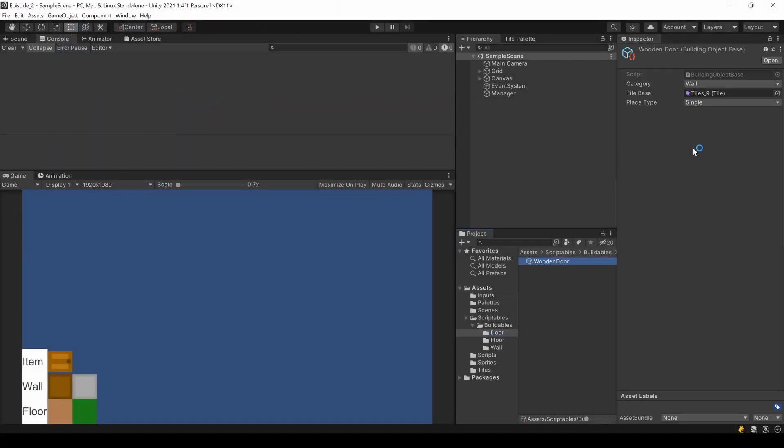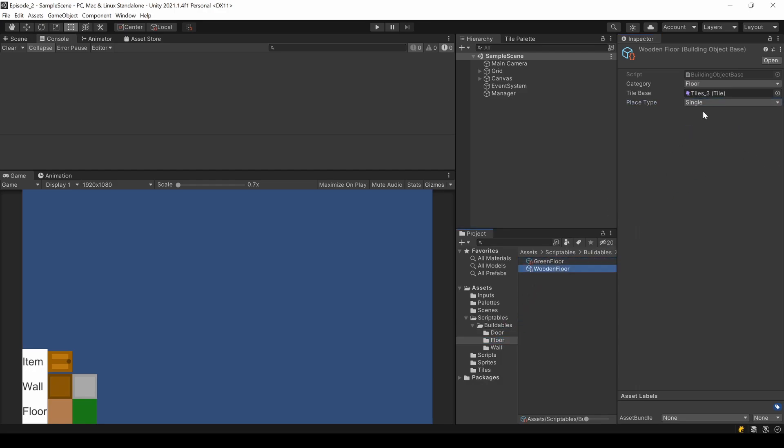Now I can go to my objects and update the place type value. The first value in an enum gets selected automatically, so the value for the door is correct. I set rectangle for the floors and line for the walls.